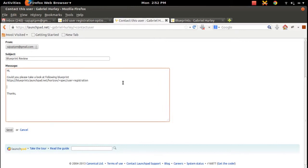Let me type: 'Could you please take a look at the following blueprint? I am really looking forward to your suggestions.'